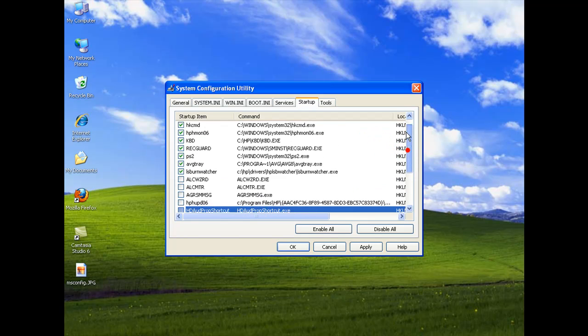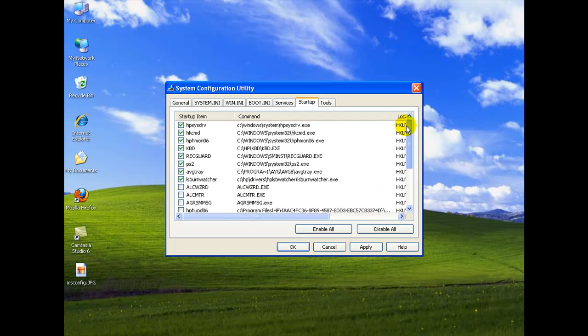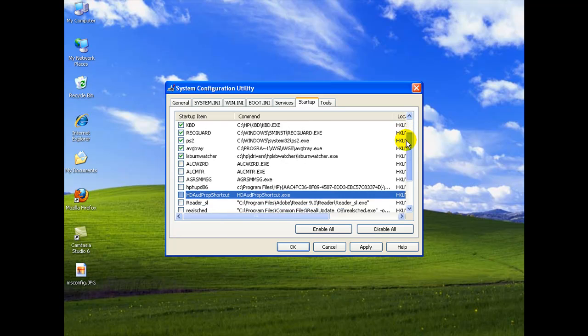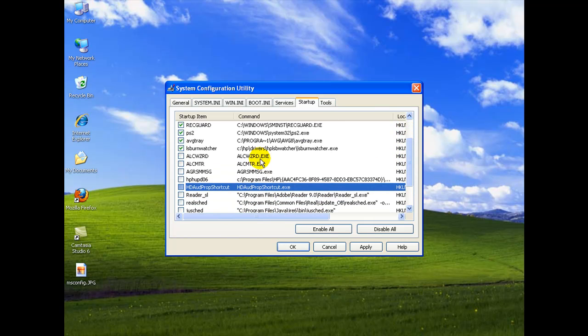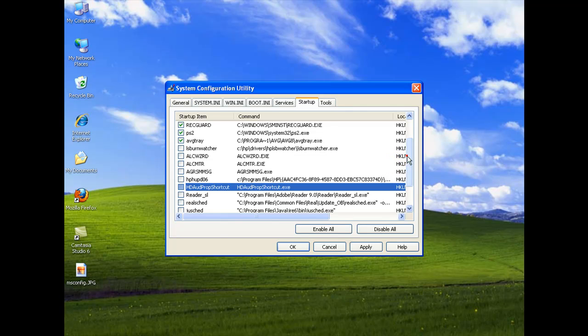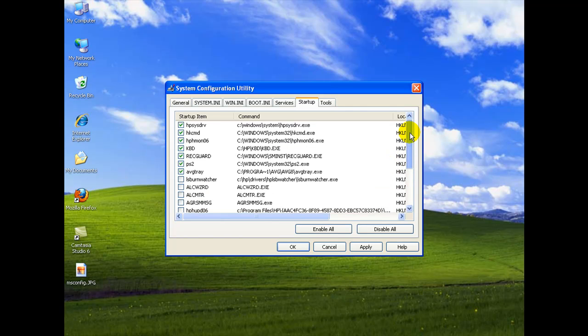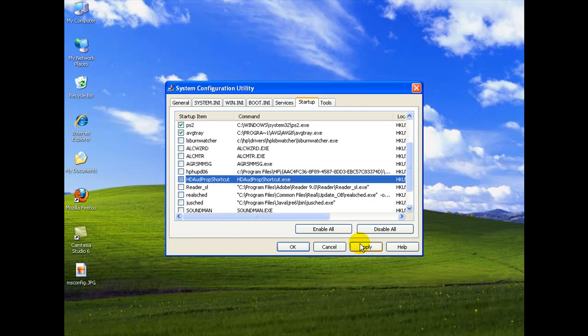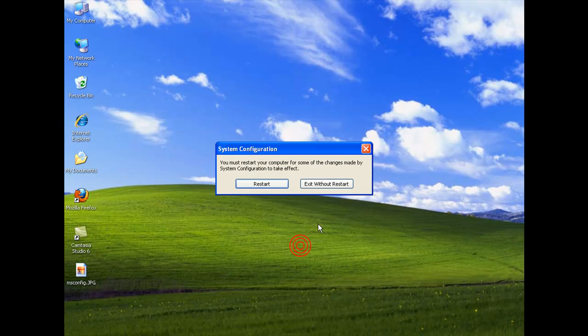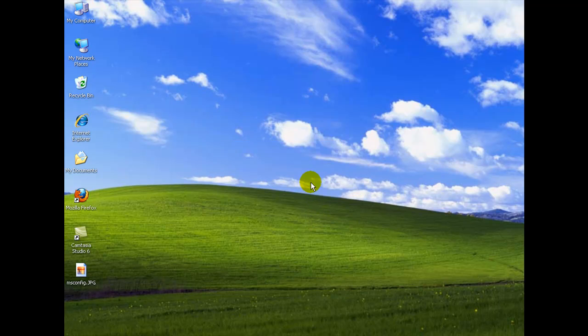And let's see one more look here. If there's anything else I might have missed I can turn off. I think I'll turn off the LSB Burn Watcher. Okay, so I'm going to click apply and close. And you notice here we're going to have to restart the computer before these settings take effect.